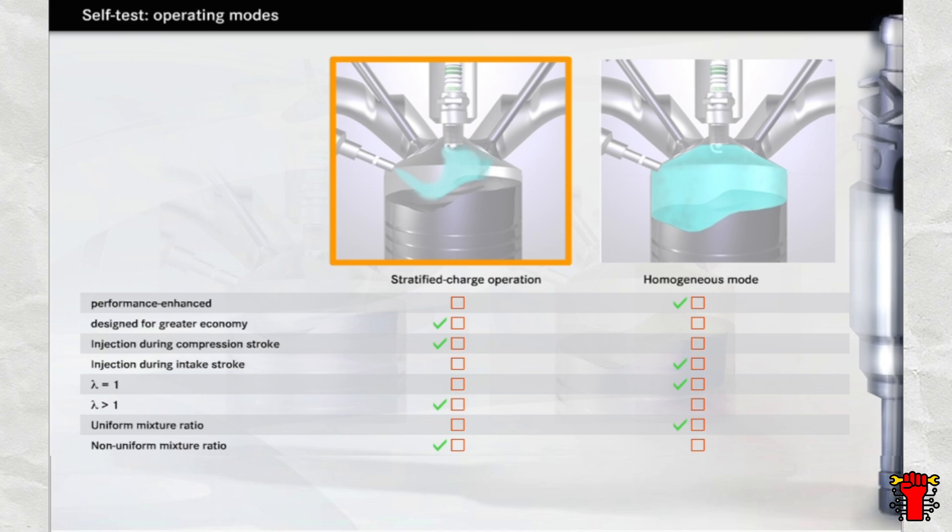Stratified charge mode is the economy mode. The petrol burns with excess air, making lambda greater than 1. To ensure reliable ignition, the mixture of petrol and air must be of a non-uniform composition. This is achieved by injecting the fuel during the compression stroke shortly before the mixture is ignited.